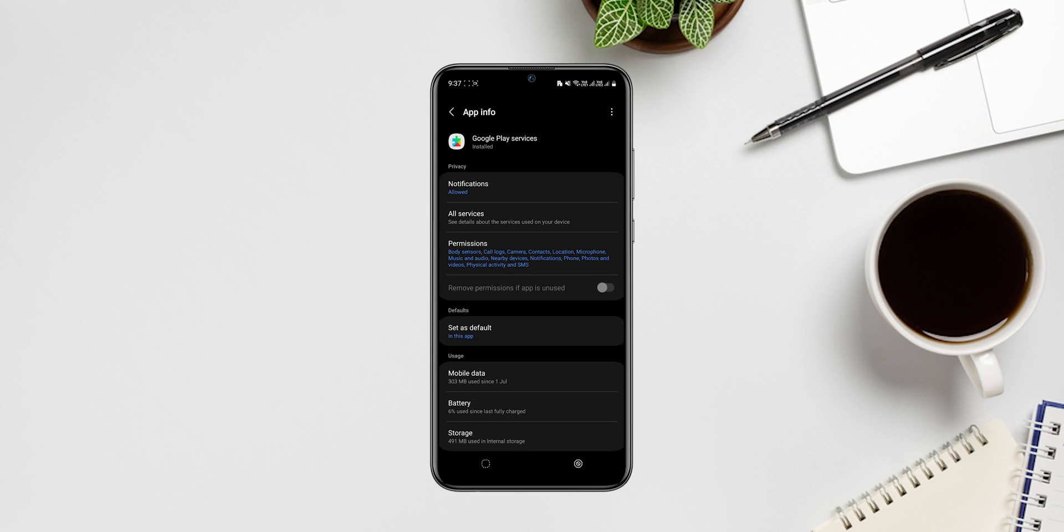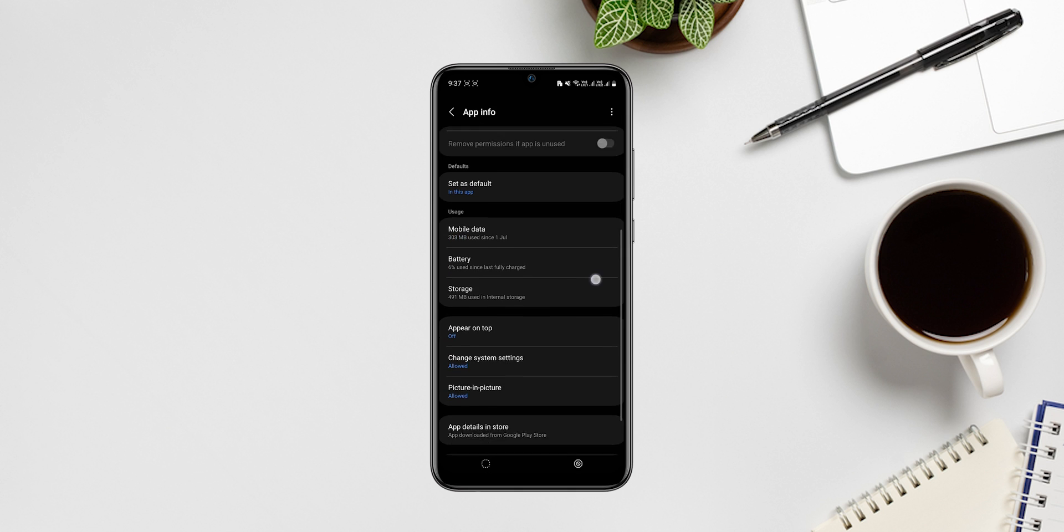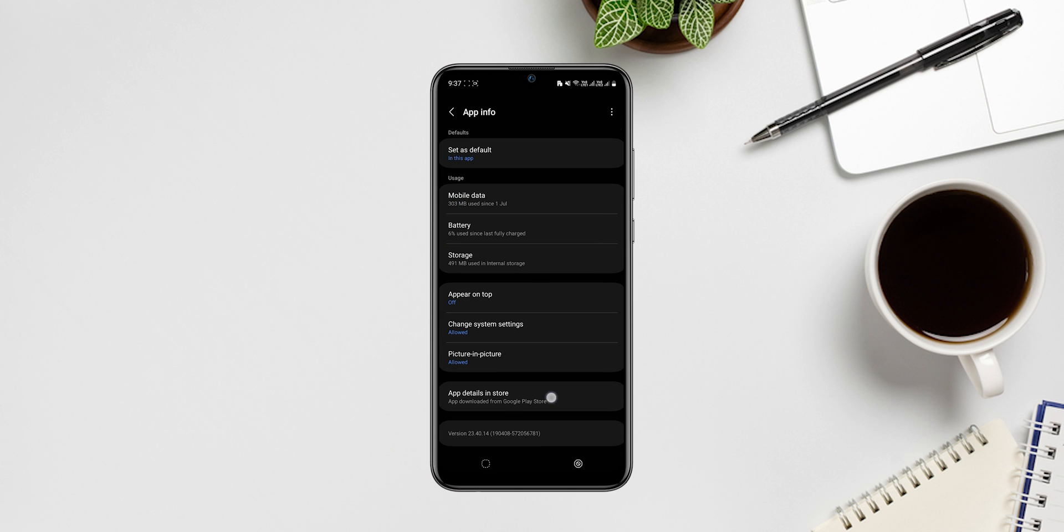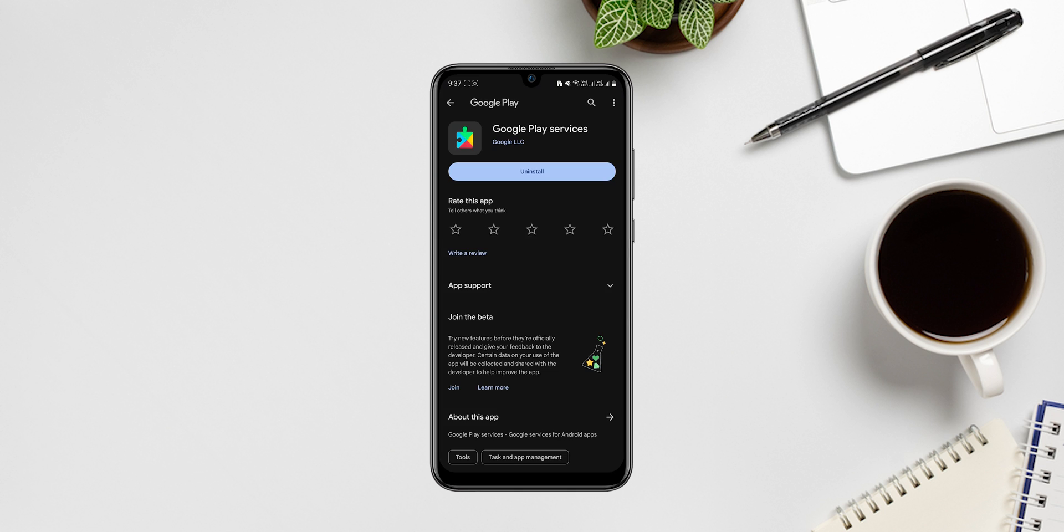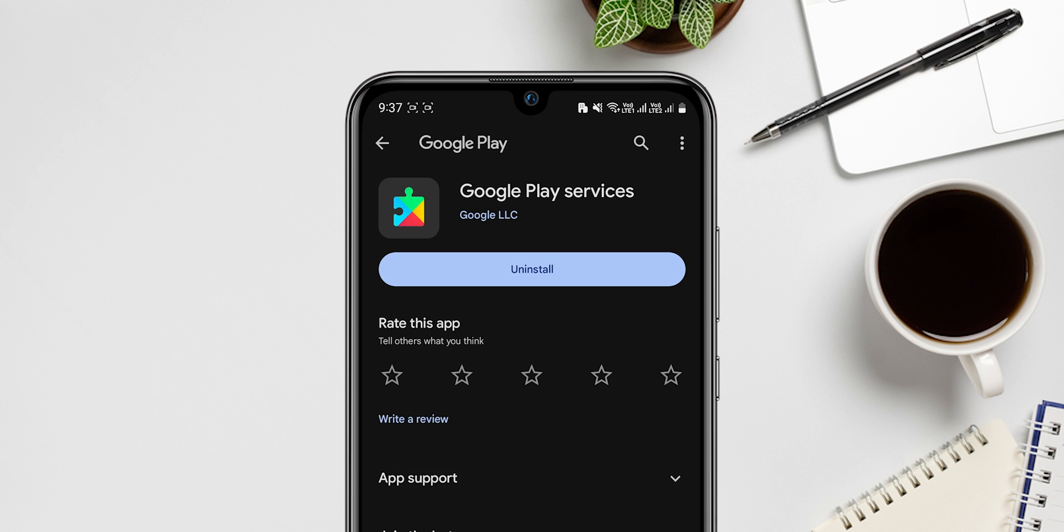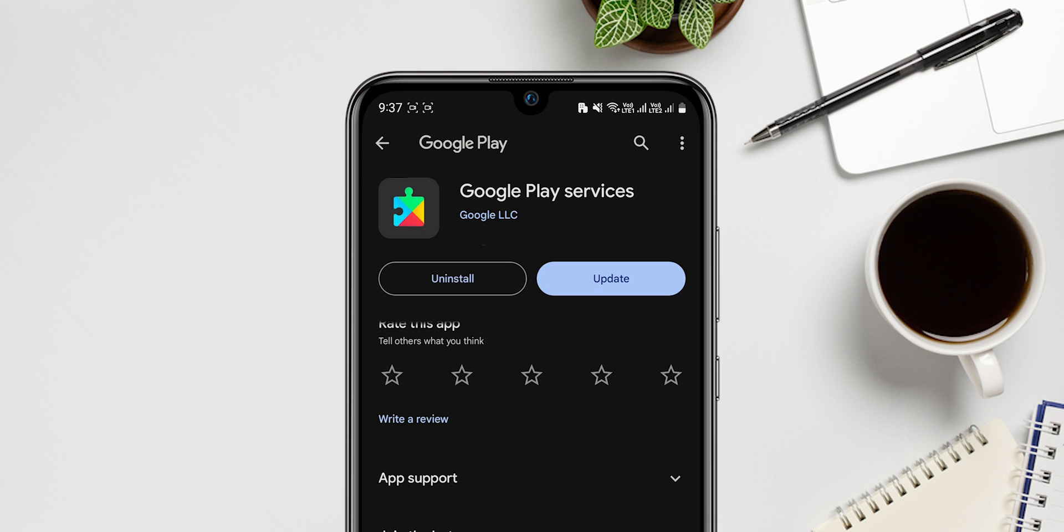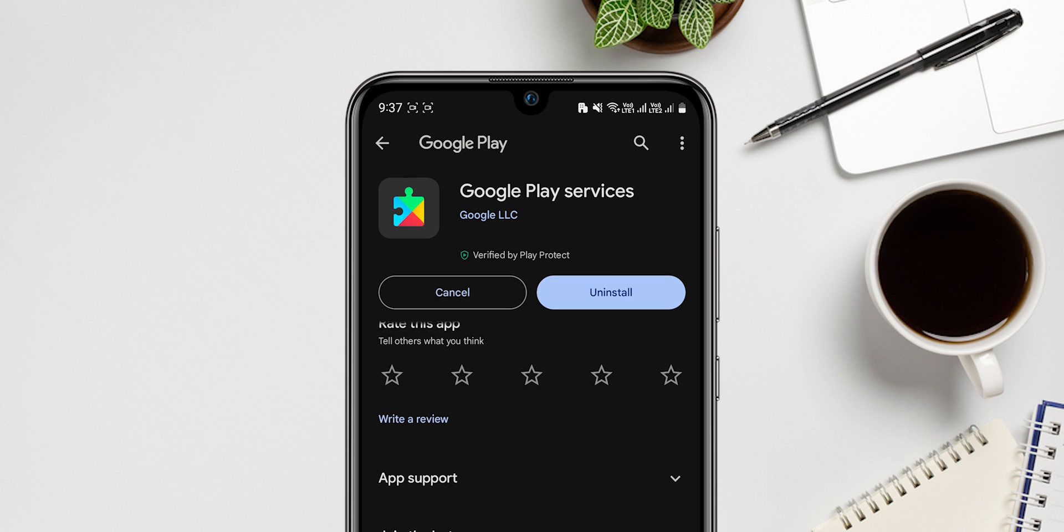On your Google Play Services settings, click on app details, tap on uninstall, and tap on the update option again to install Google Play Services.